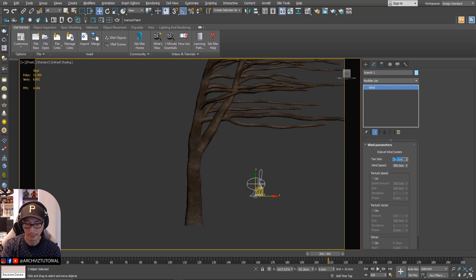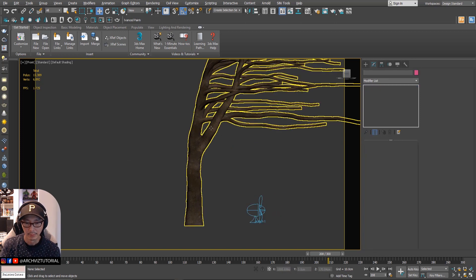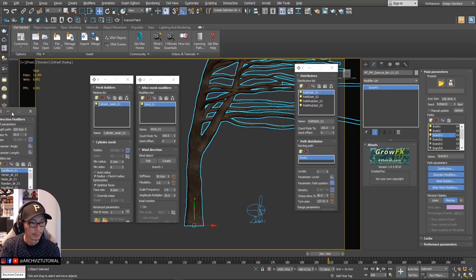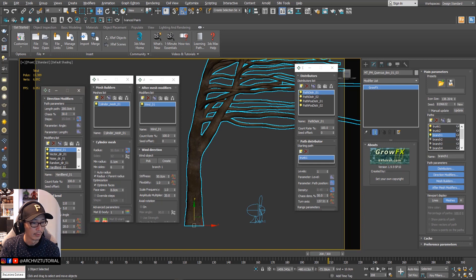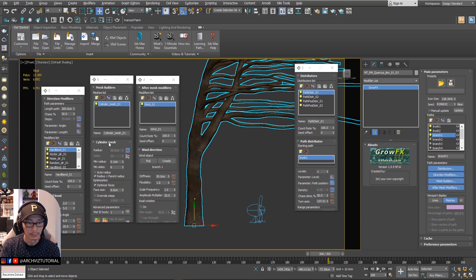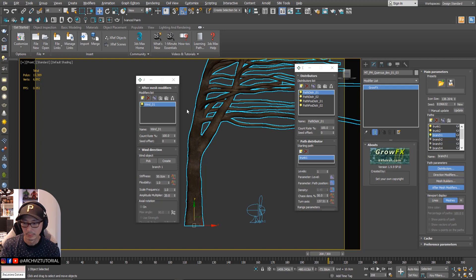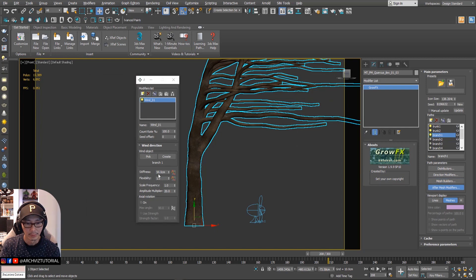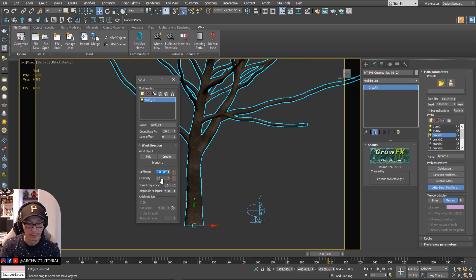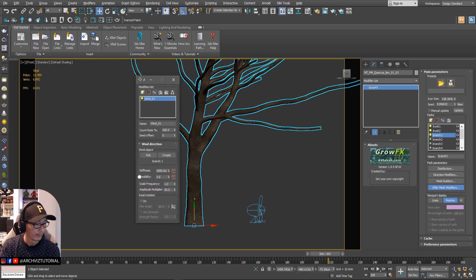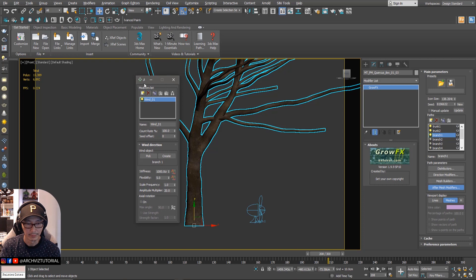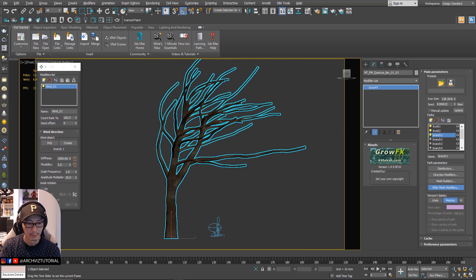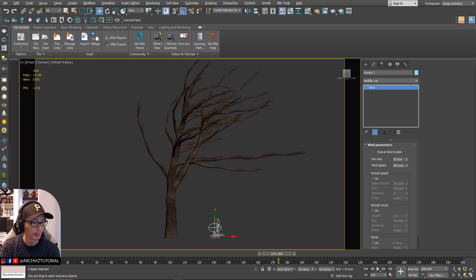Let's make this a bit bigger. For branch one we're going to set the stiffness to 1000, and then make it to three — maybe four or five.